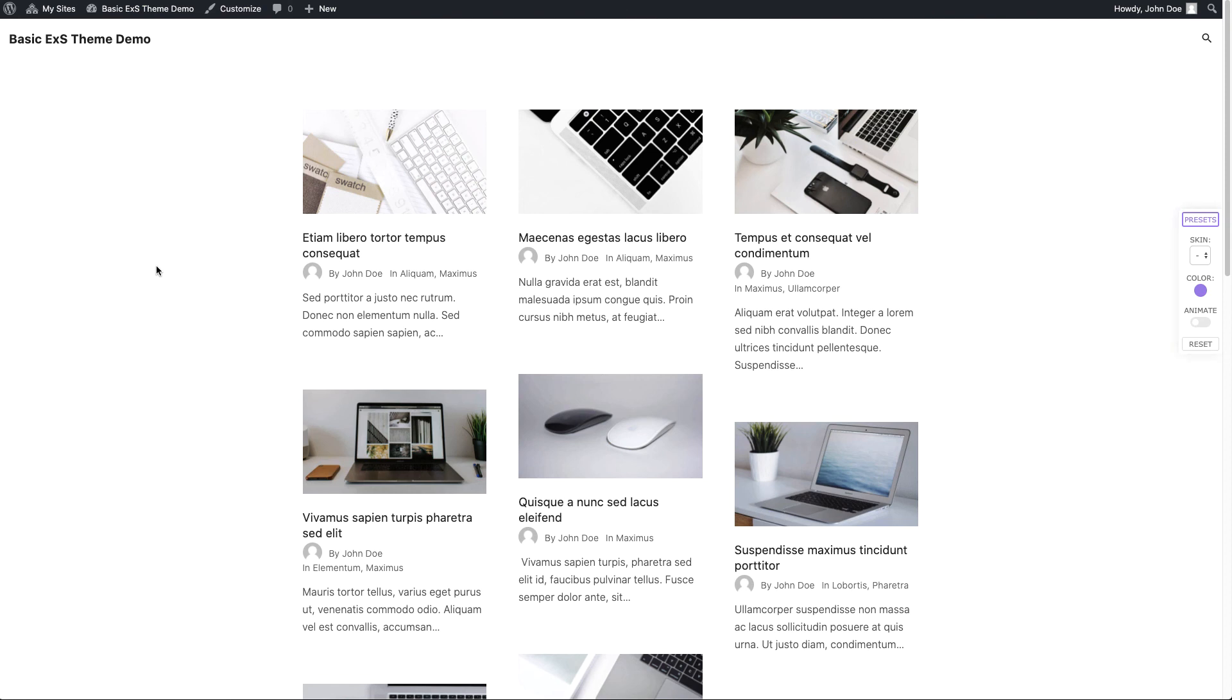In our next video we will take a look on how you can customize the single post page. Once again thanks for watching, see ya!